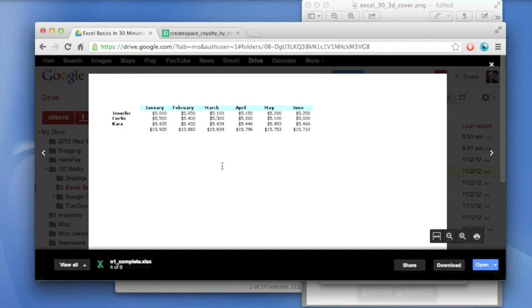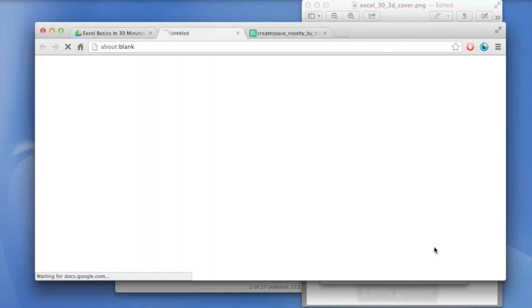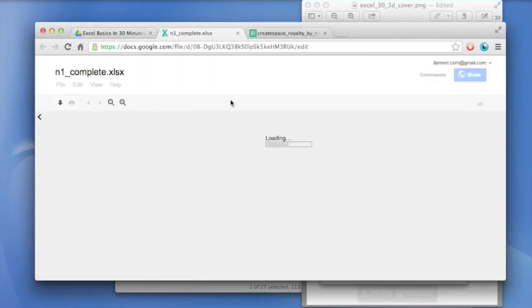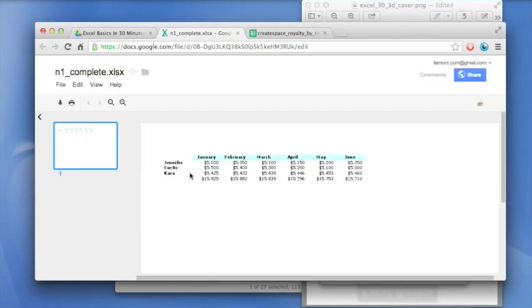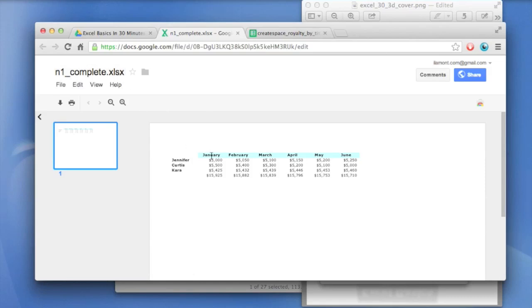So this is just viewing the Excel file, kind of like an image file. And you can print it and do a couple other things. But if you want to open it in Google Drive, you can do that too. Now note, however, this is not converted. This is going to be the original Excel file. You can see it even has the extension there.